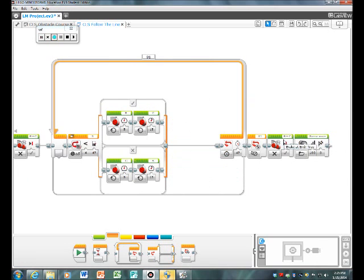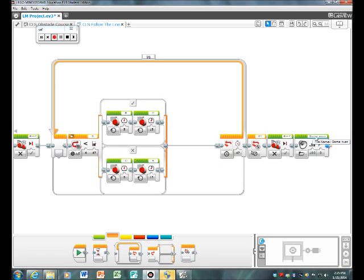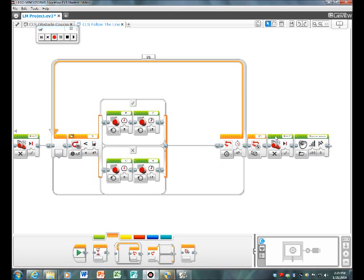And then we put a game over sound for the end, so that's how we did our obstacle course program.